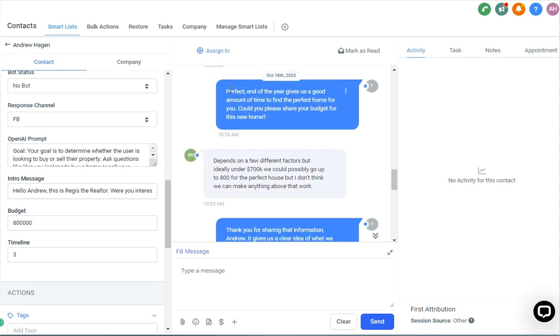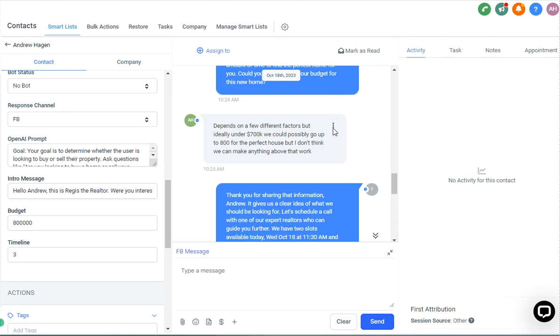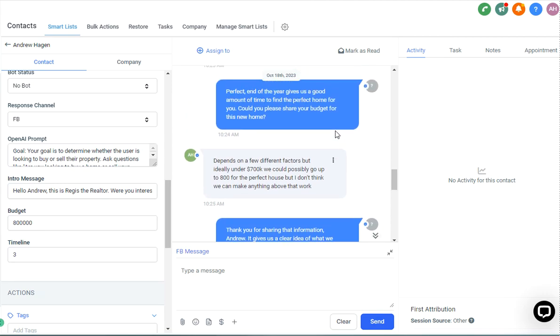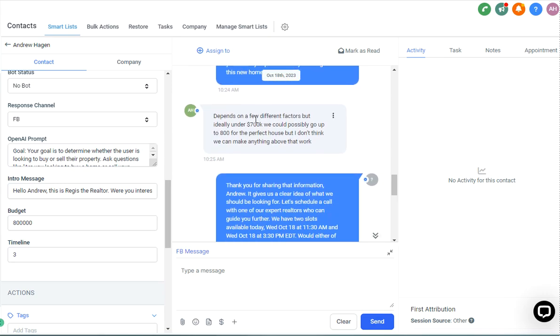And then moving on, it went to a perfect interviewer gives us a good amount of time to find the perfect home for you. Could you please share your budget for this new home? And now obviously we can give it some information where if it's more than six months away, we wanted to say that's plenty of time, but if it's less, we'll say it's a bit of a tight squeeze, like we'll work on it. We can definitely find some good options for you. Could customize any of that. But for the sake of this demo, good enough here.